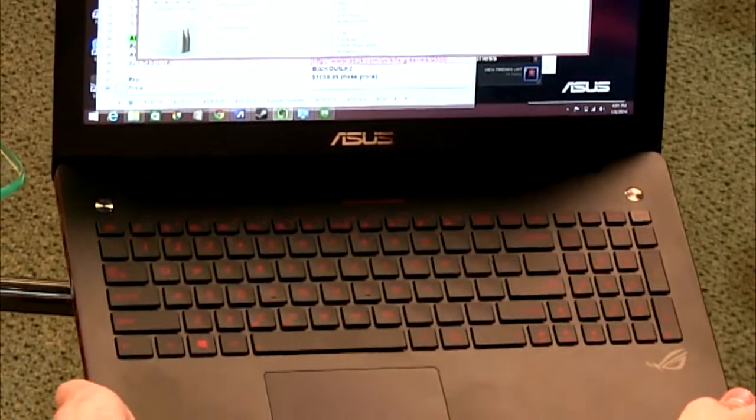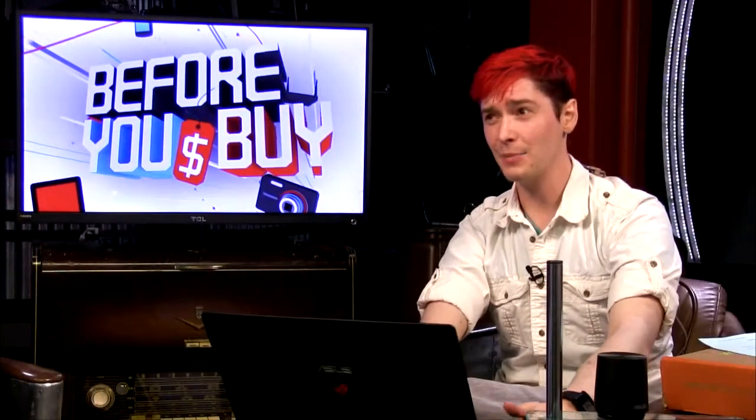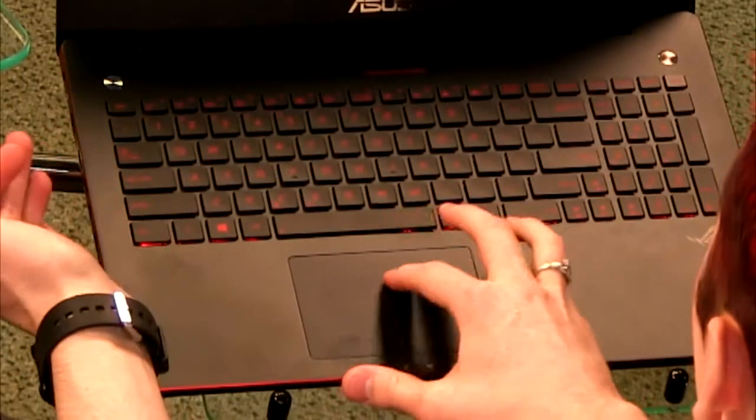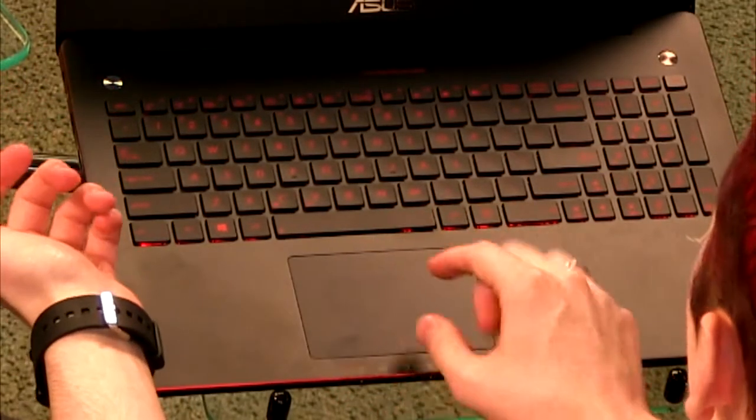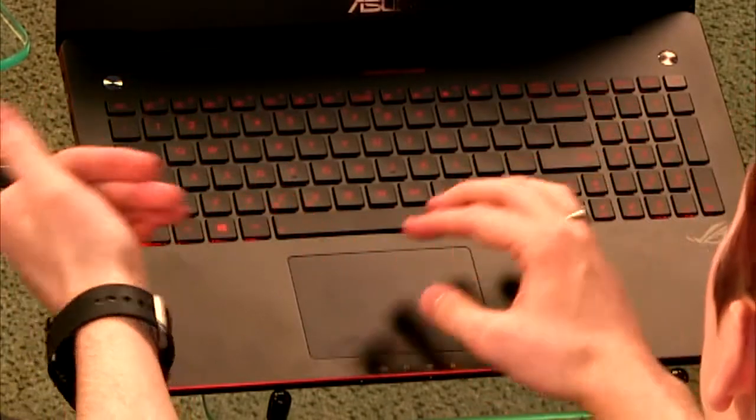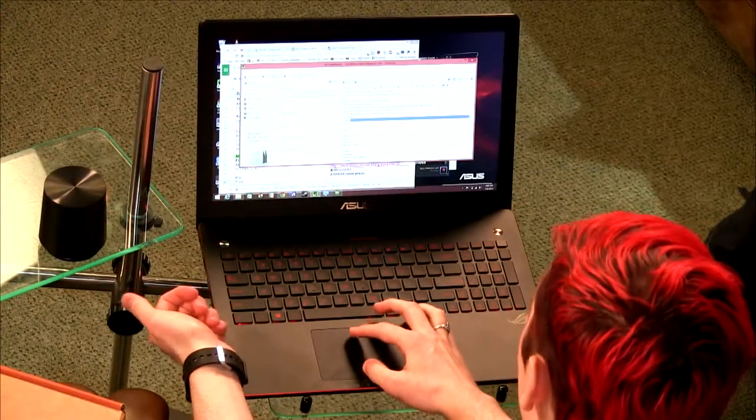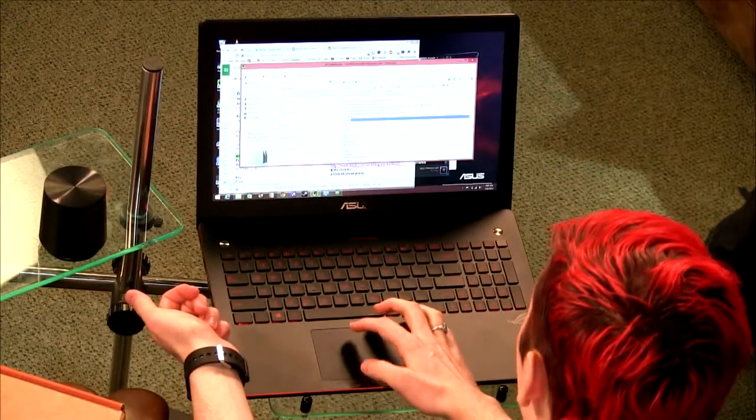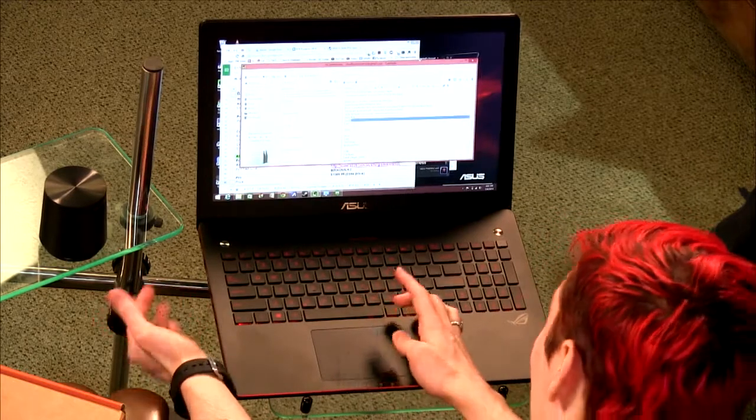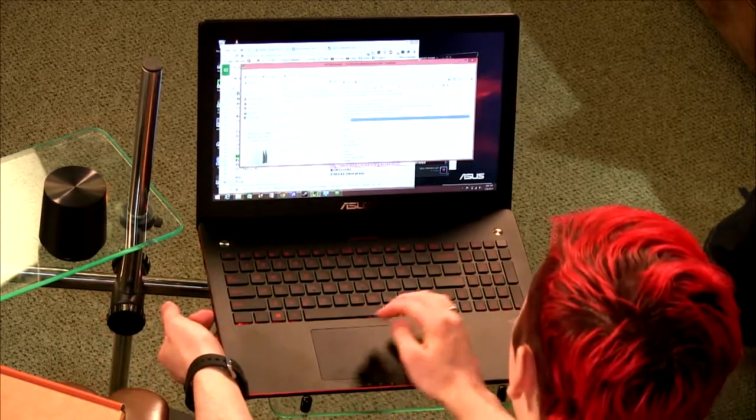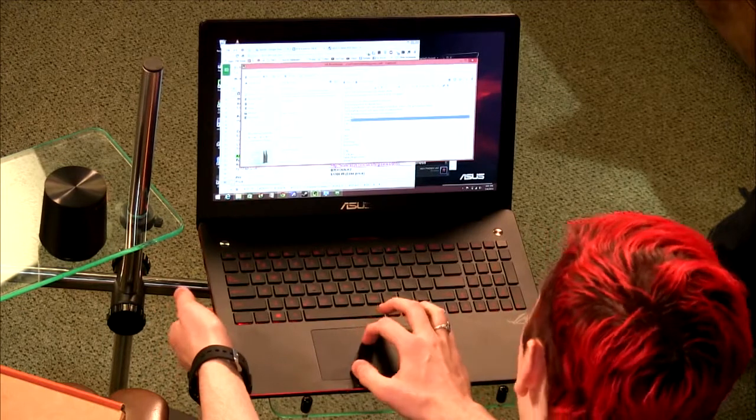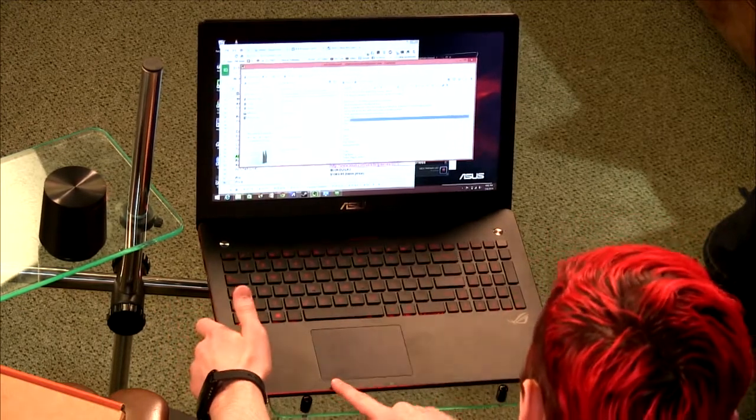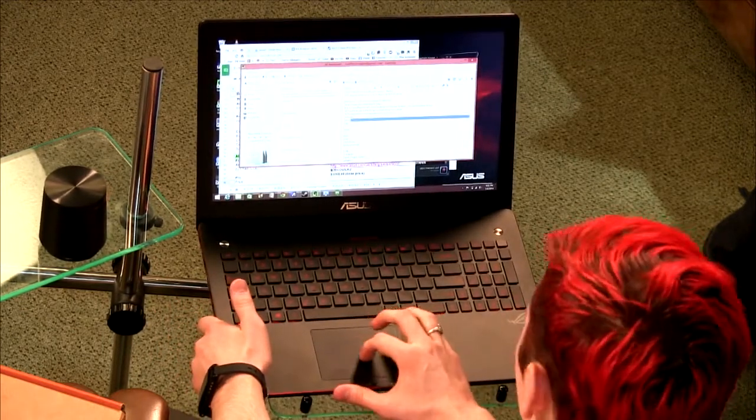Moving to the cons - I found the trackpad unresponsive and frustrating. It was difficult to know when I had clicked. I tended to rest my thumb between the right and left click zones. You might get used to it after extended use.